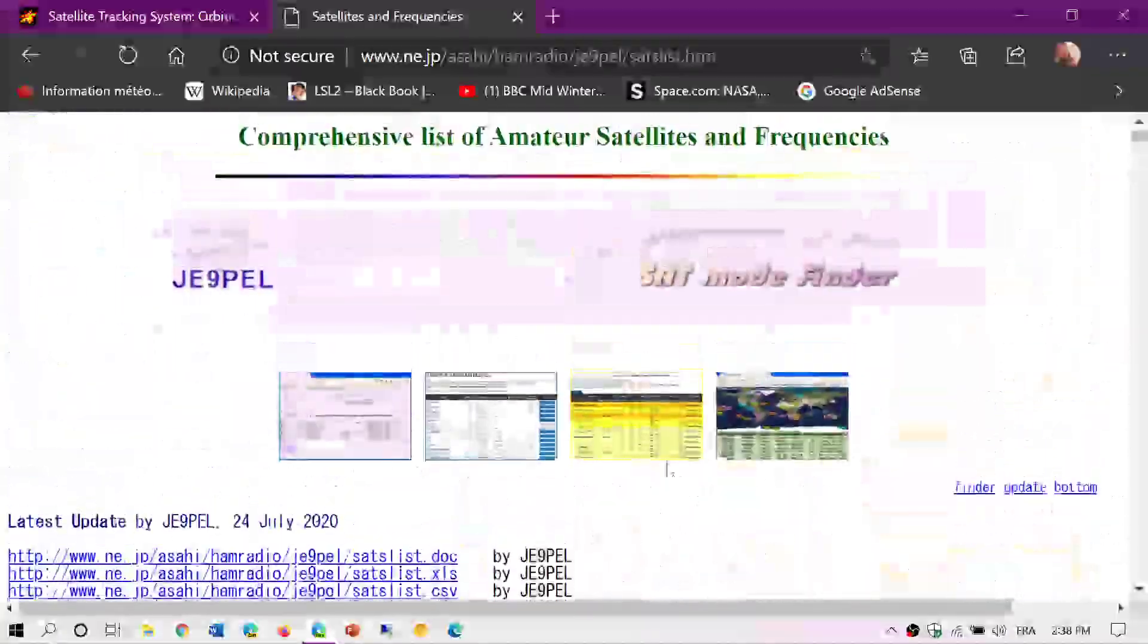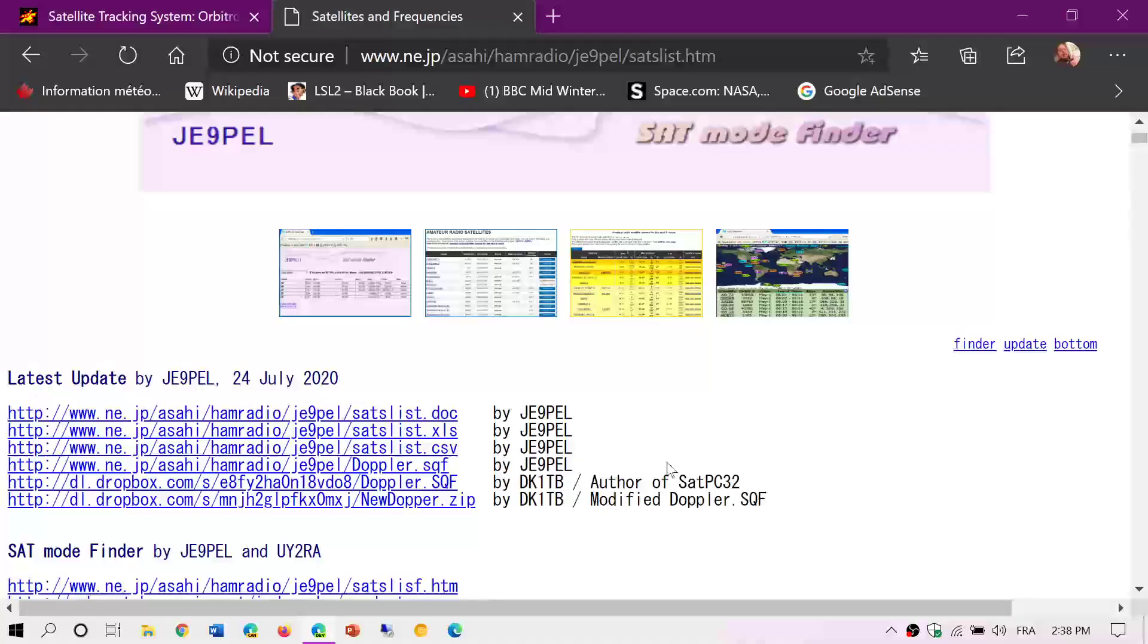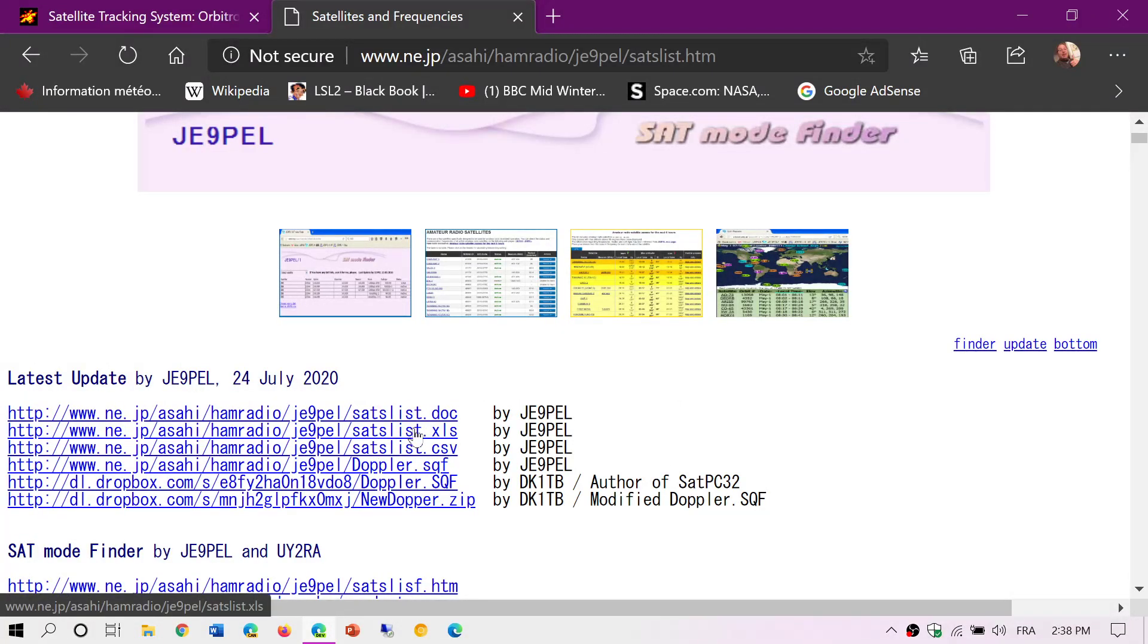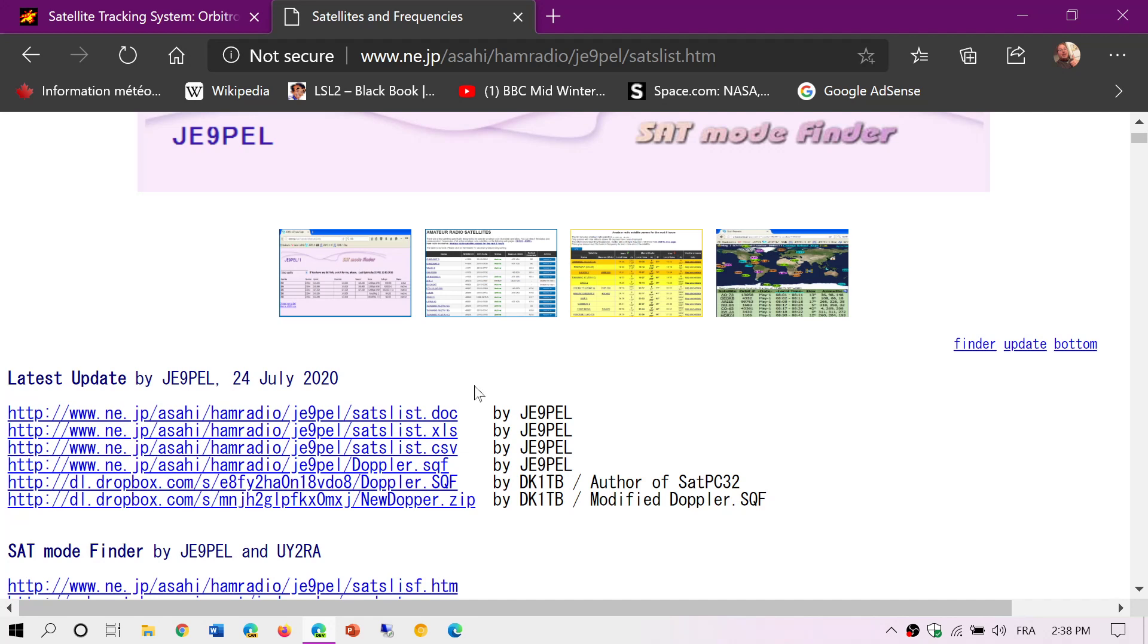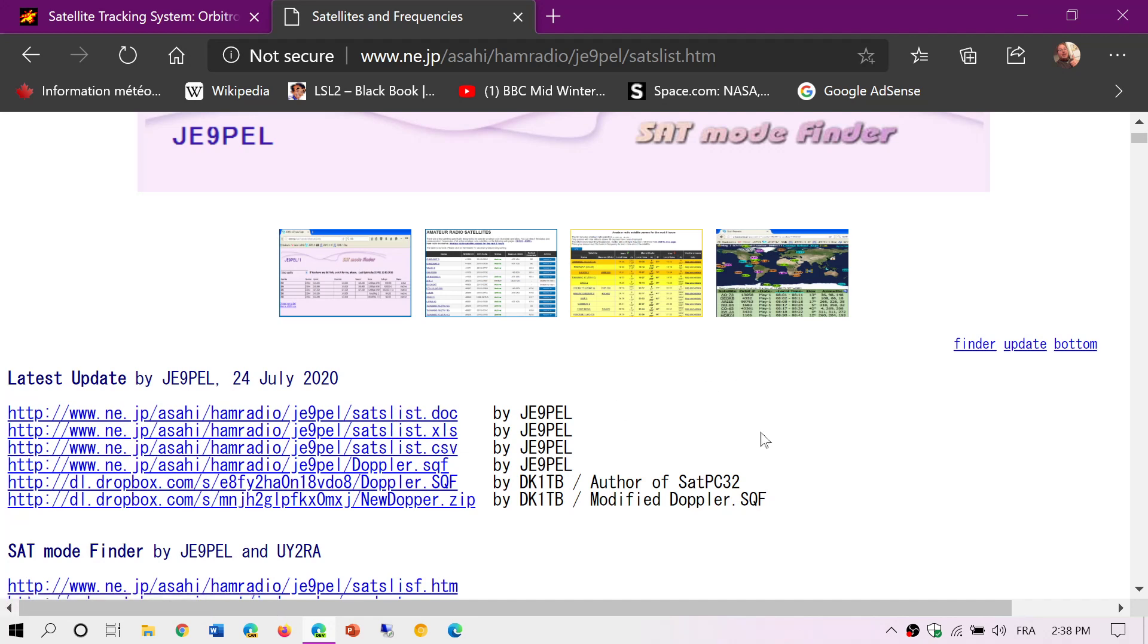And remember that there are versions. I use the Excel version. At the top you have a version in Word, Excel, comma separated value and so on that you can use with different software. I like the satlist.xls in Excel because it's easier for me to look at it through the Excel spreadsheet.